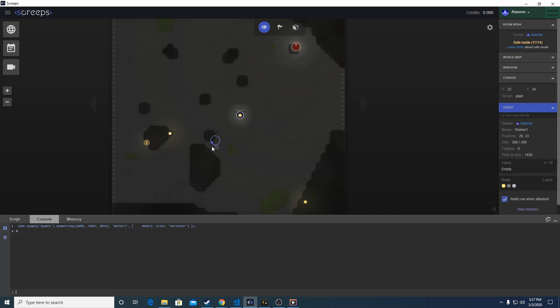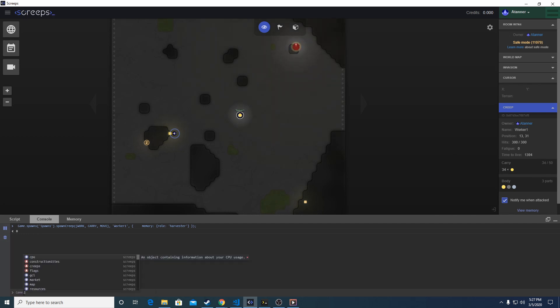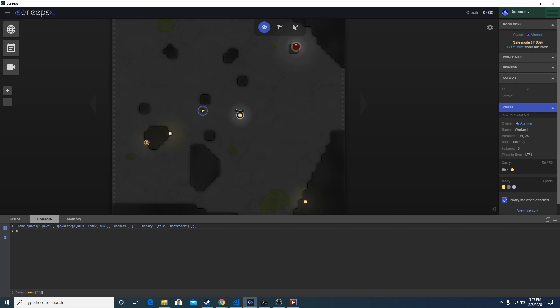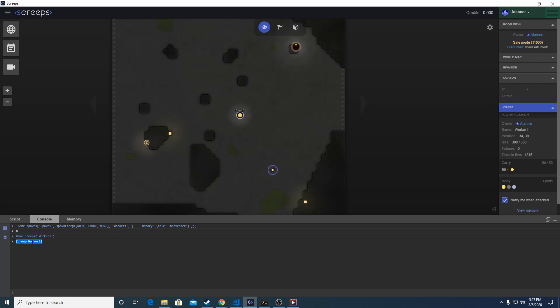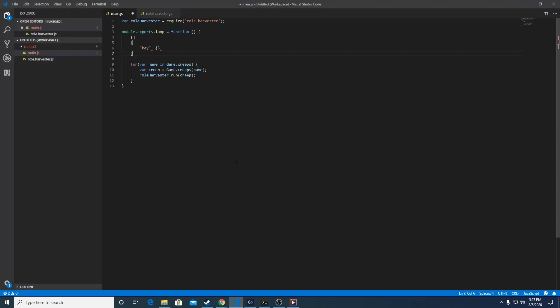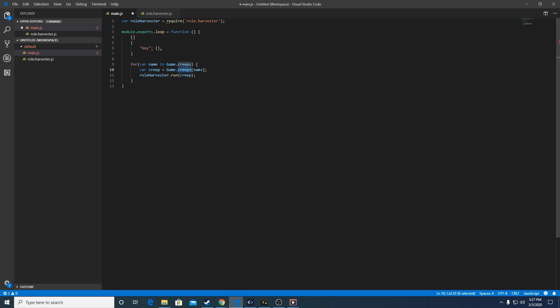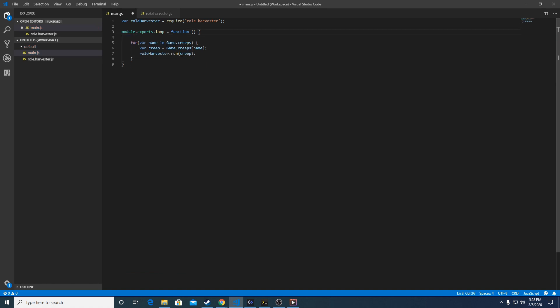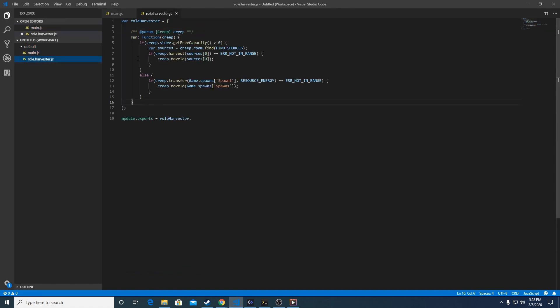This guy's name is worker one. If I go game.creeps and type in worker one, it's going to return an object of type creep with a key worker one. Back to the code - what this is going to do is pass that worker one into this function. This function will find the creep object in game.creeps by looking up that name, and it's going to take this creep object and pass it into this file with this function. It's going to be role.harvester.run and passing that creep object.